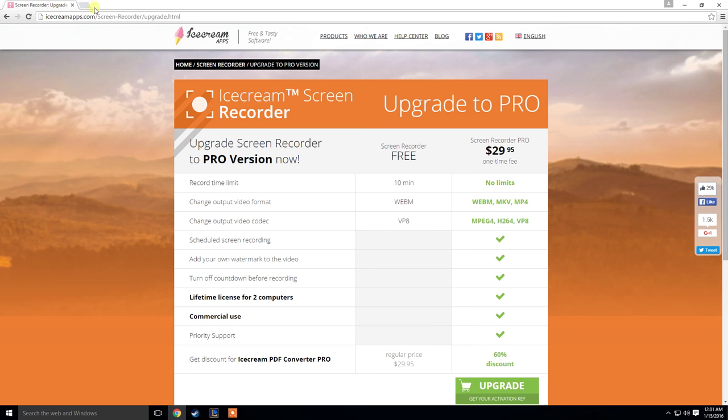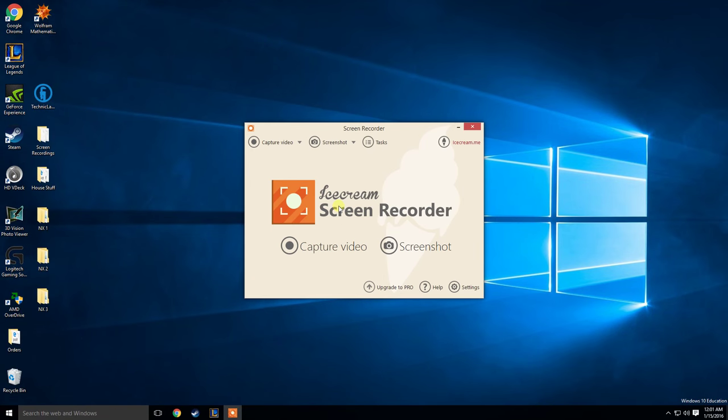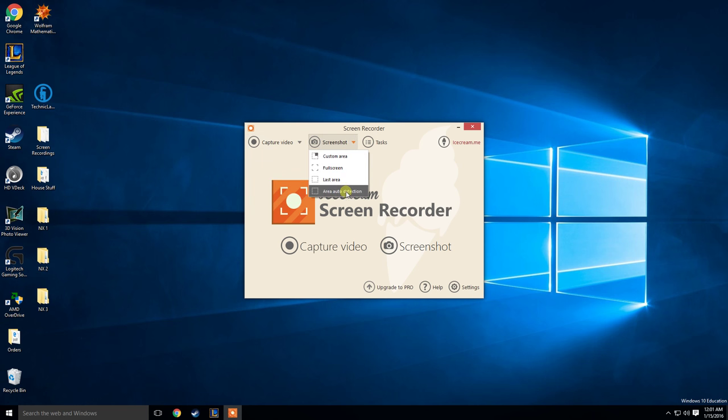So once you get that and you have a little desktop shortcut, it will look something like this when you open it up. And obviously you have the different options for where you want to capture video on your screen. Same goes for screenshots.